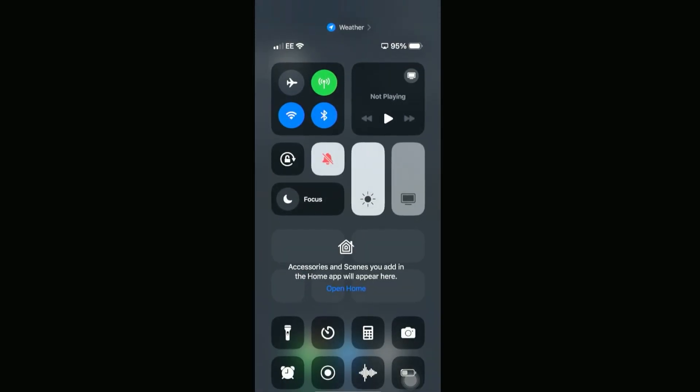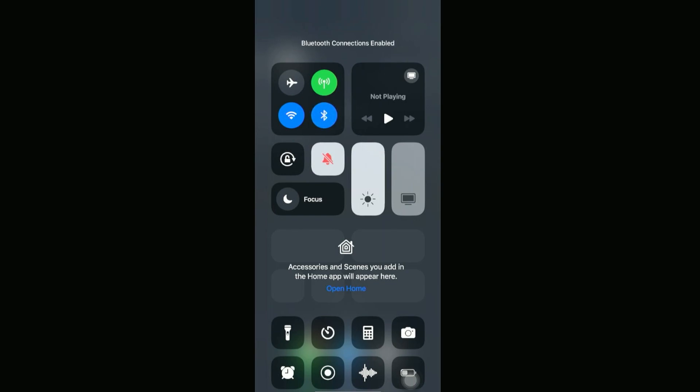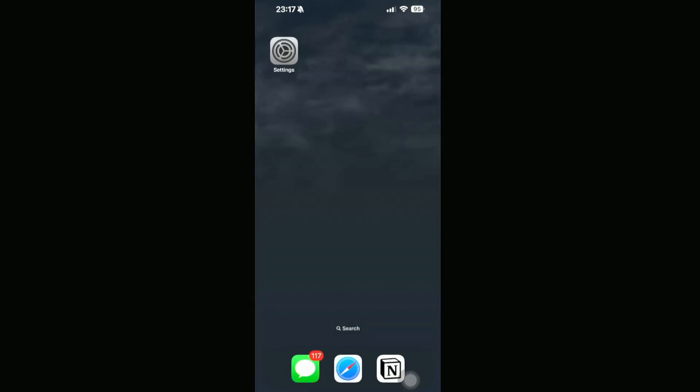Then we have to make sure that these icons right here are both turned on. This means that the Wi-Fi is set to blue and the Bluetooth is set to blue as well.